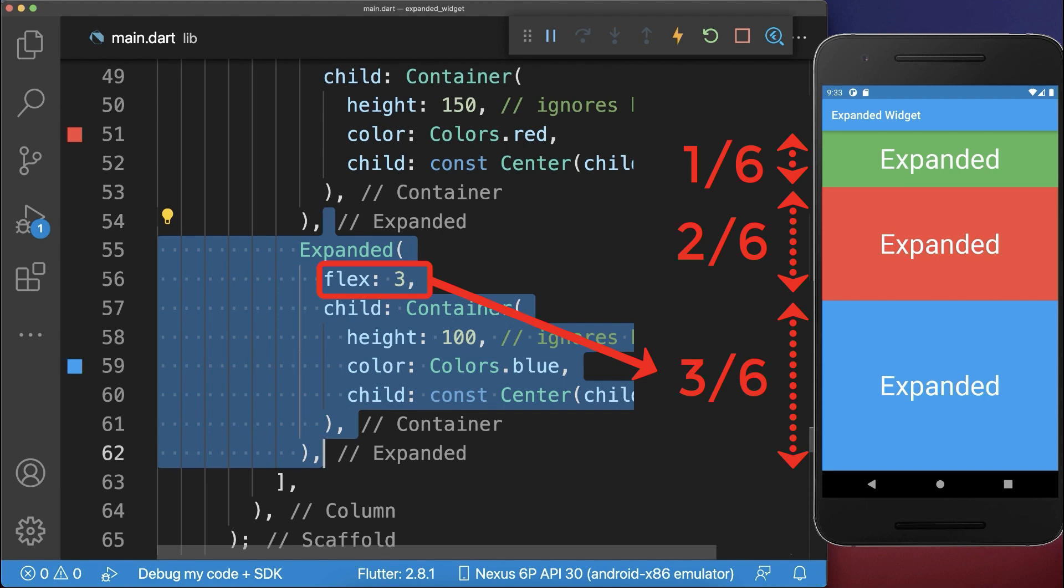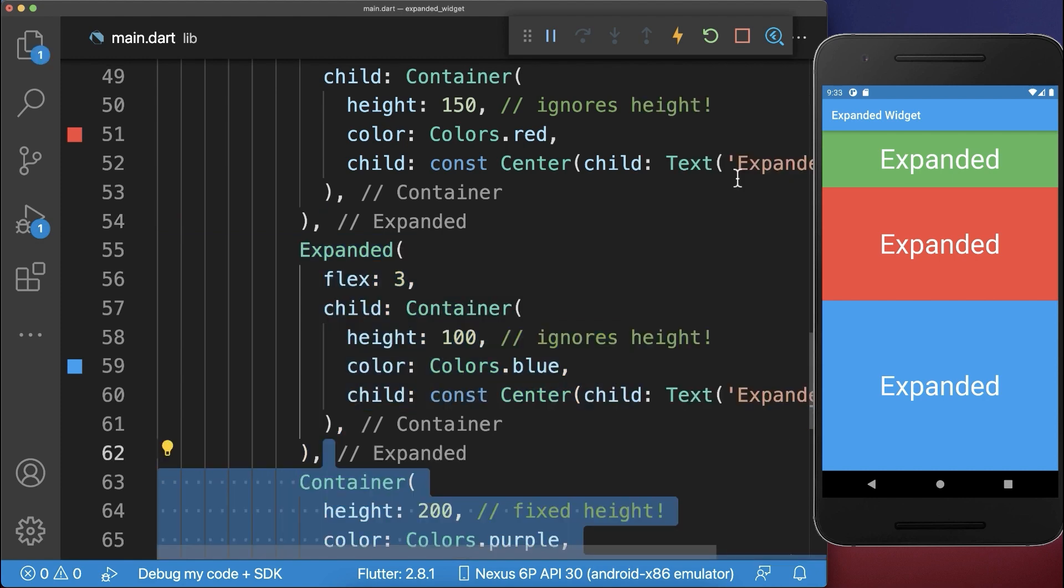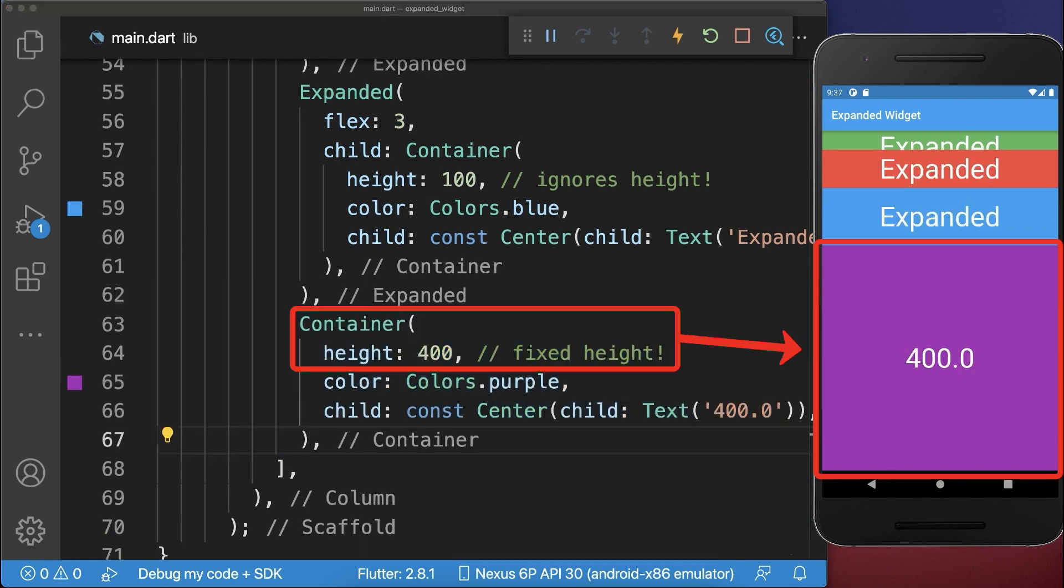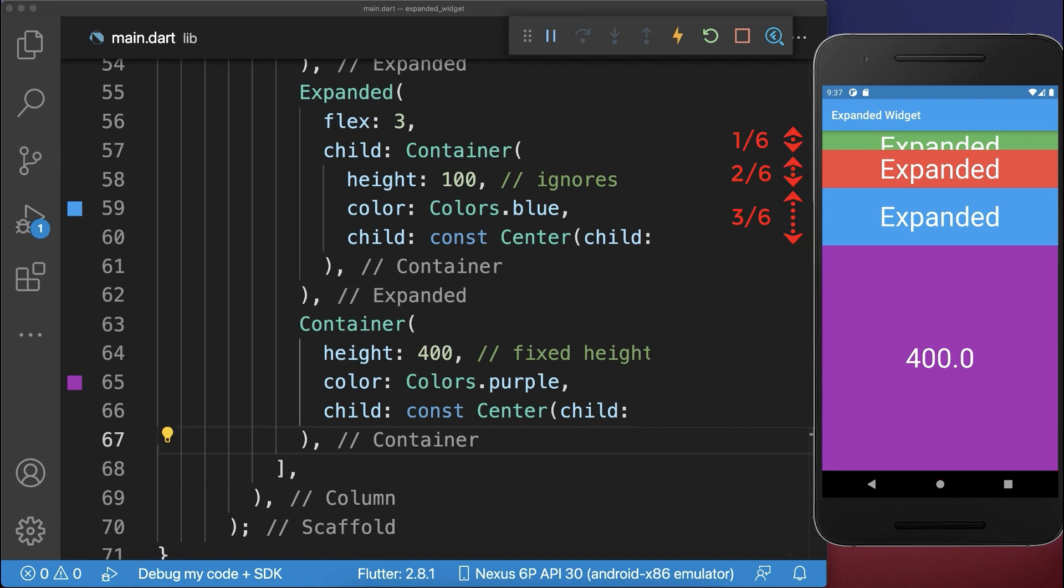You also can combine expanded widgets with not expanded widgets, whereas the fixed size widgets get first of all the space that they need. And after all the fixed size widgets got their space, then the remaining part is divided among the expanded widgets.